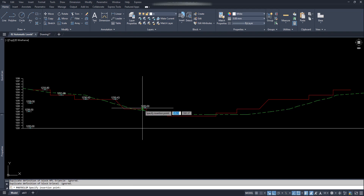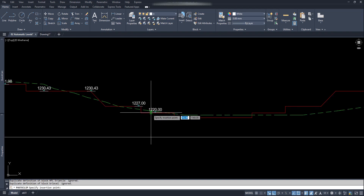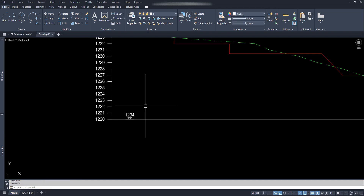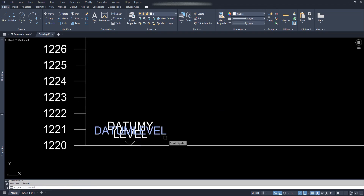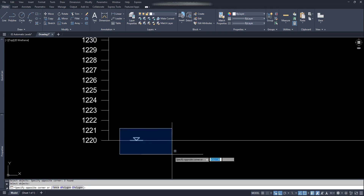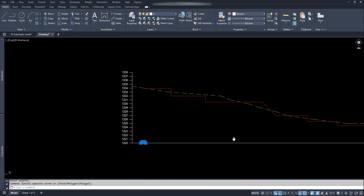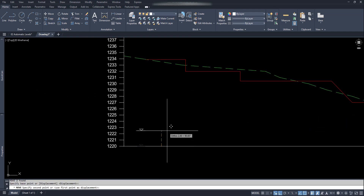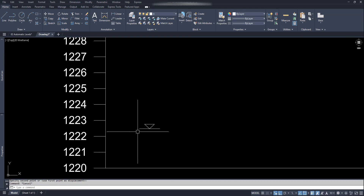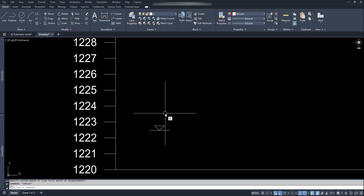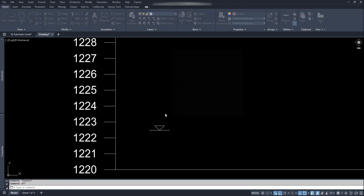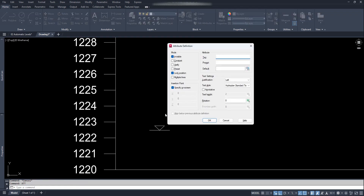Or let's start the tutorial for making this block. This block basically contains three attribute texts and a level mark sign. We can draw as per necessary. Now we will add the attribute text — type ATT and press Enter. We will not show this text while using the block.